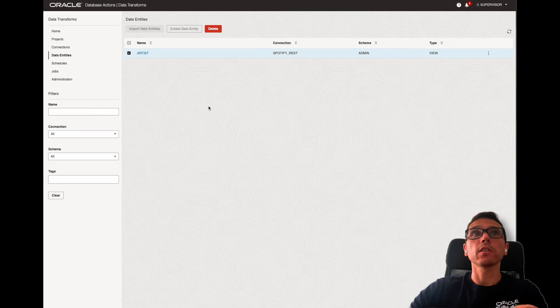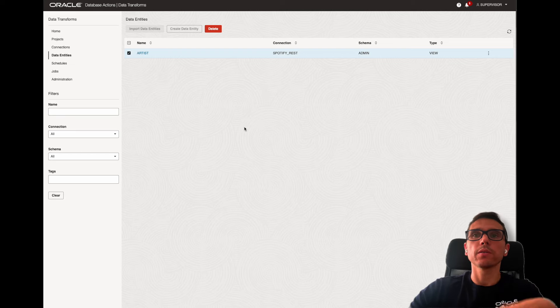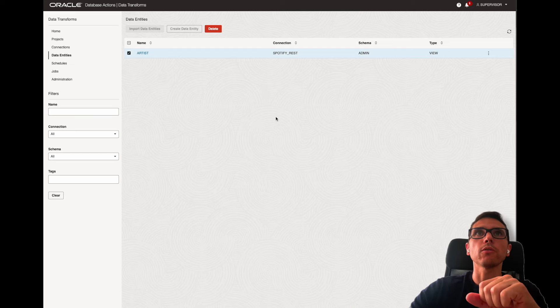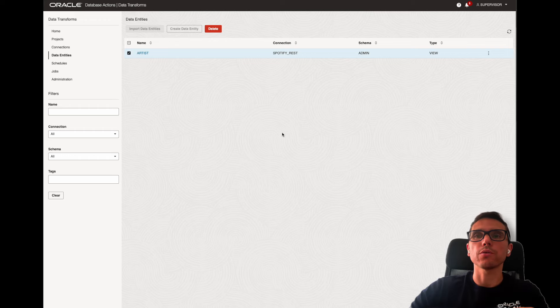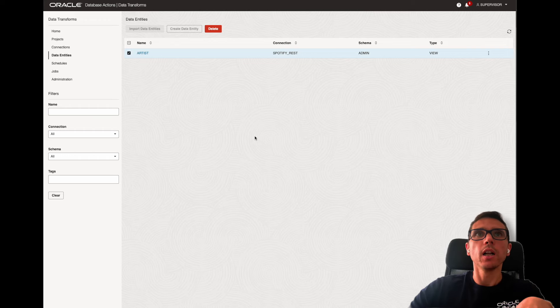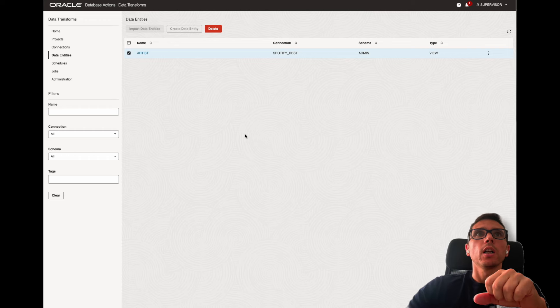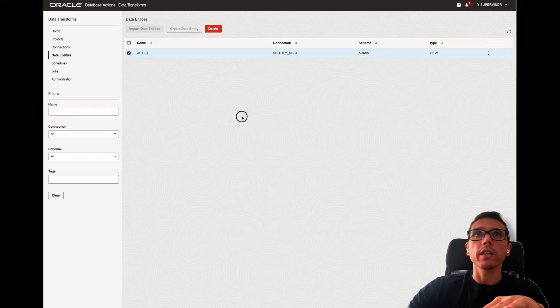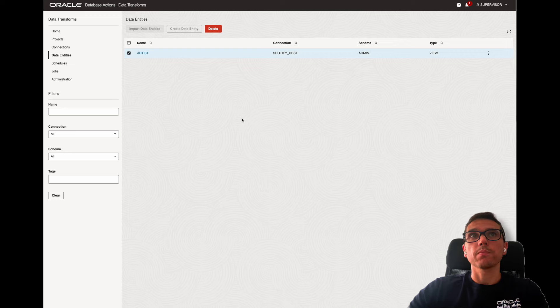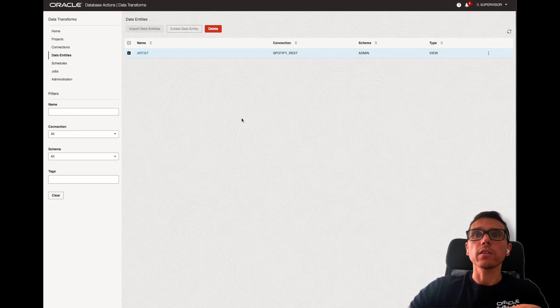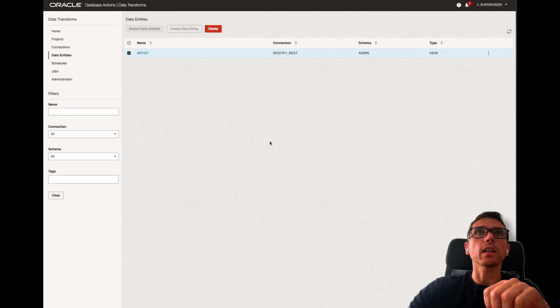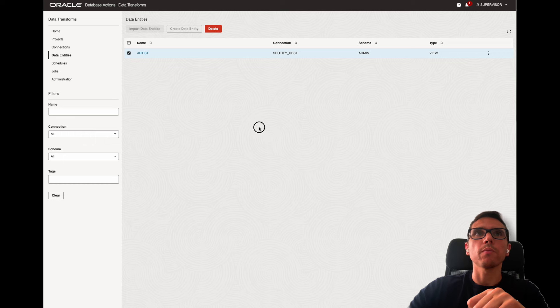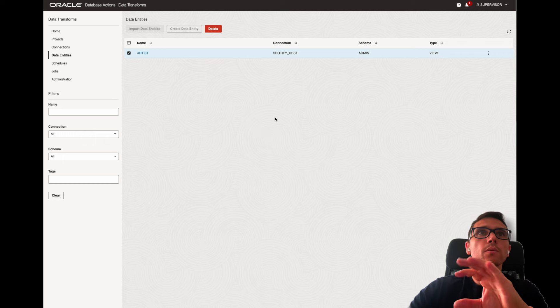So what we've seen was configure a generic REST connector for Spotify. We import the data entity, we specify the specific endpoint for the API, and we import it into Data Transforms. The next step would be load the data into the database. But before I do that, let me just configure the second connector, and then we can load both sources at the same time.